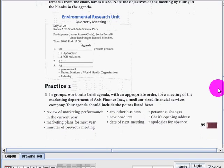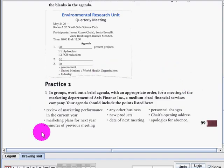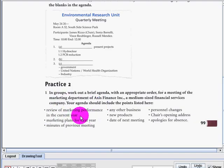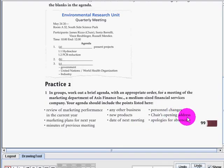For Practice 2, in groups, work out a brief agenda with an appropriate order for a meeting of a marketing department of Access Finance Incorporation, a medium-sized financial services company. Your agenda should include: review of marketing performance in the current year, catalog, graph, marketing plans for the next year, minutes of previous meeting, any other business, new products, date of next meeting, personal changes, chairs, opening address, and apologies for absence.